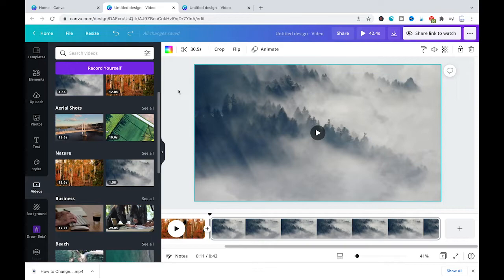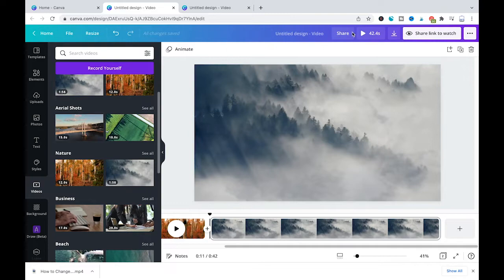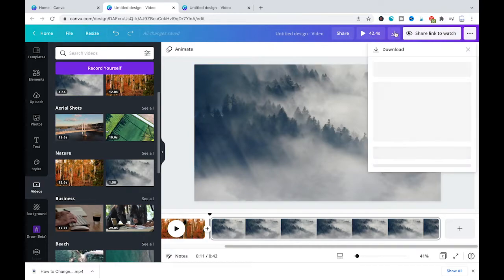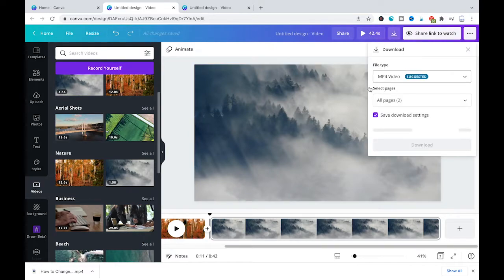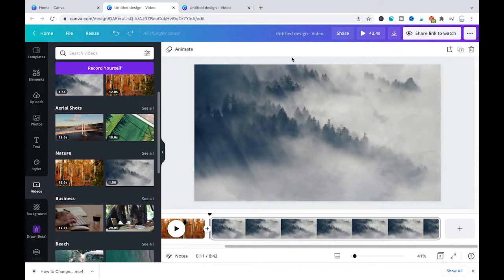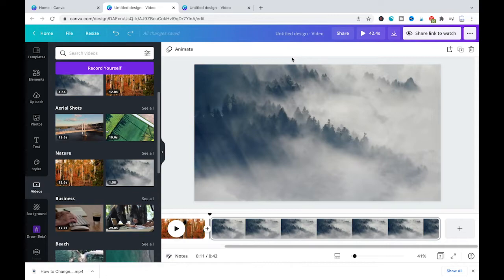In case you would still like to do that, what you would need to do is to first export your video by simply clicking here on the download button, then download your video most likely as an mp4 video, and then you would need to use some other piece of software to either speed up the video or to slow it down.